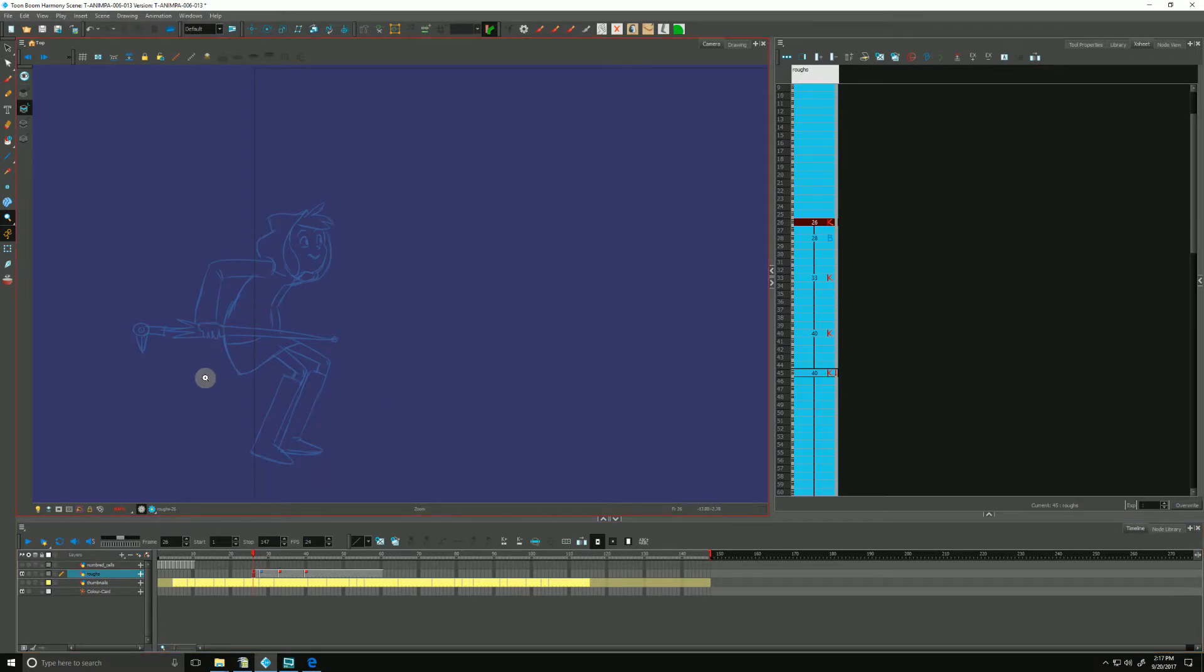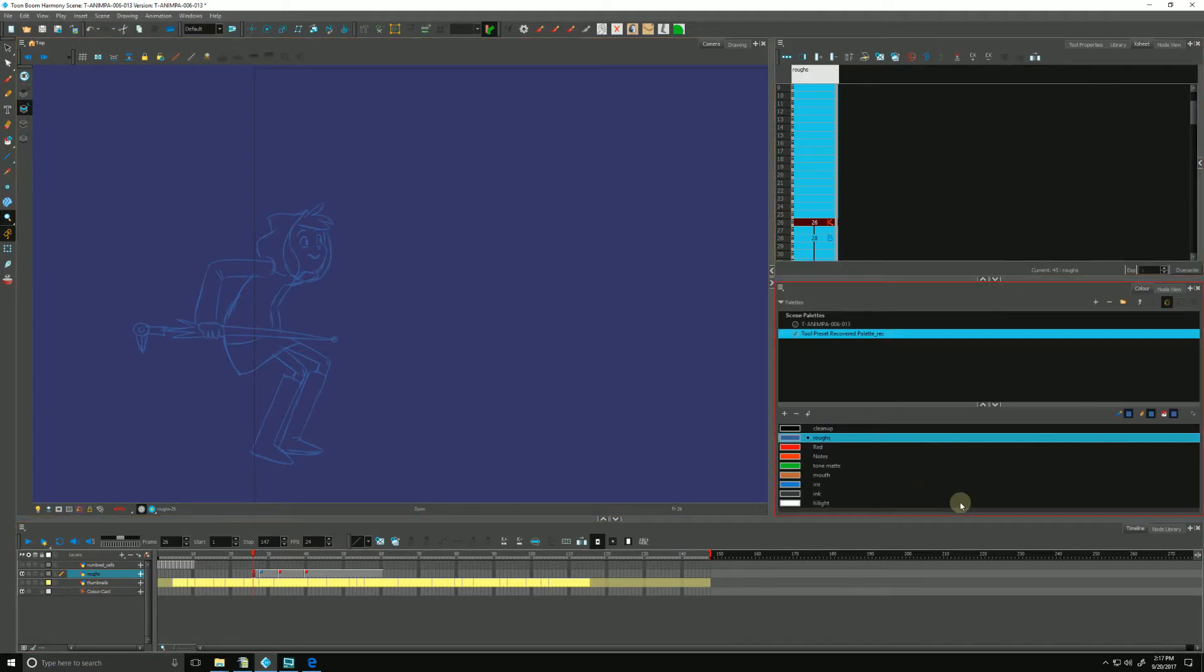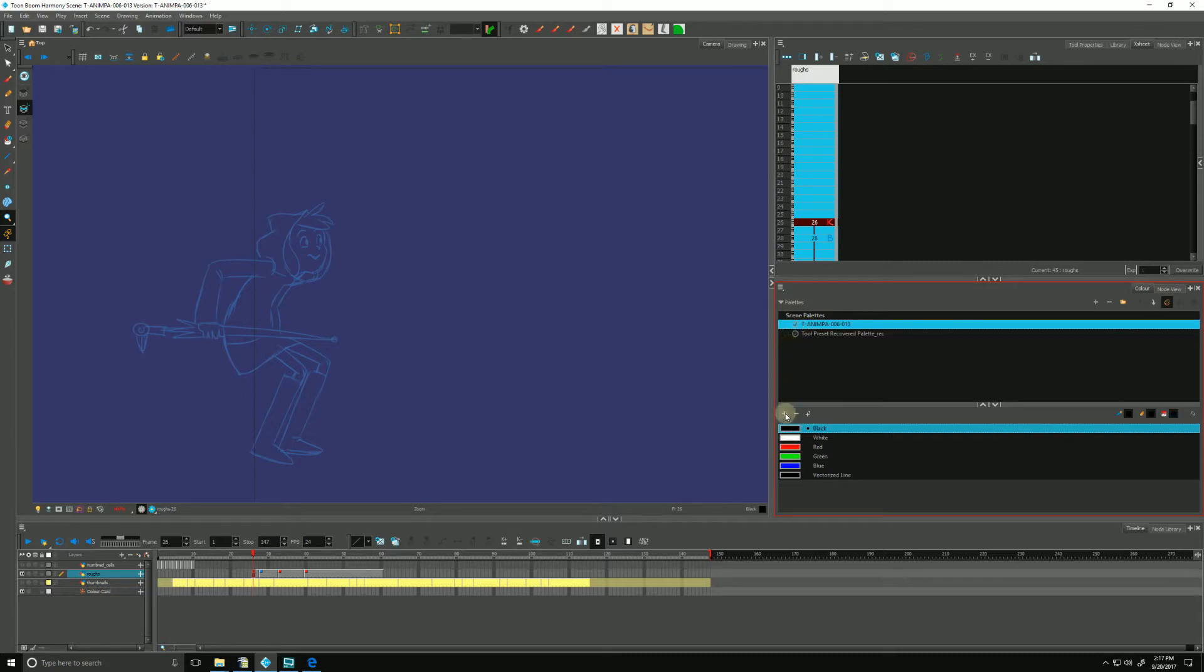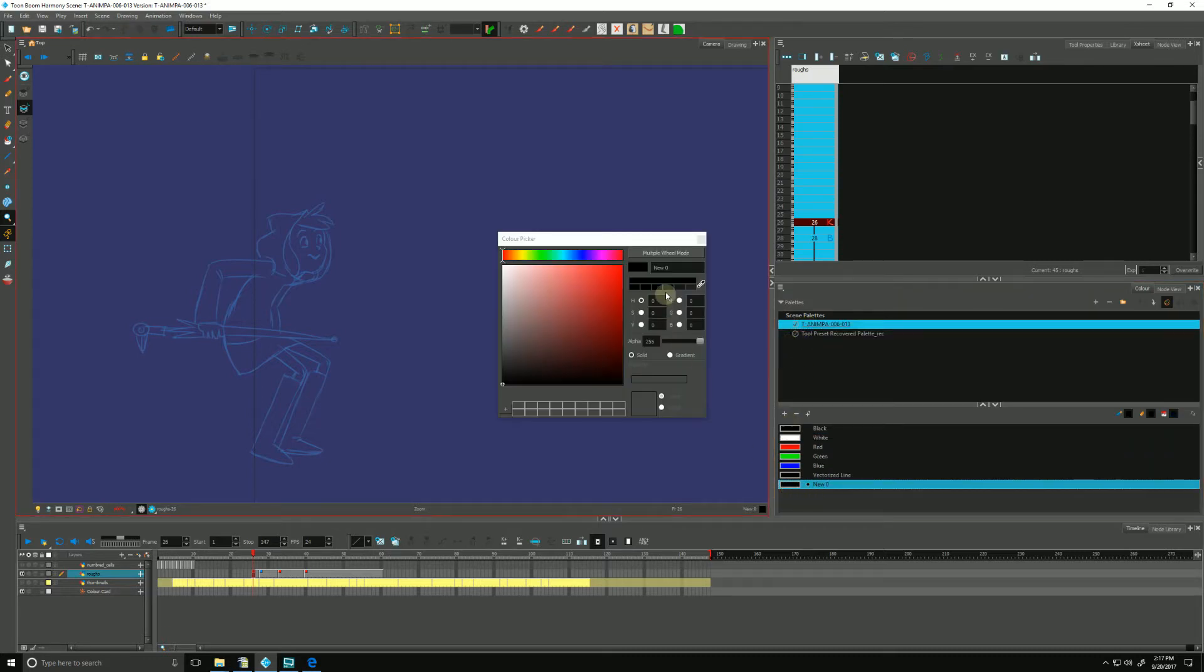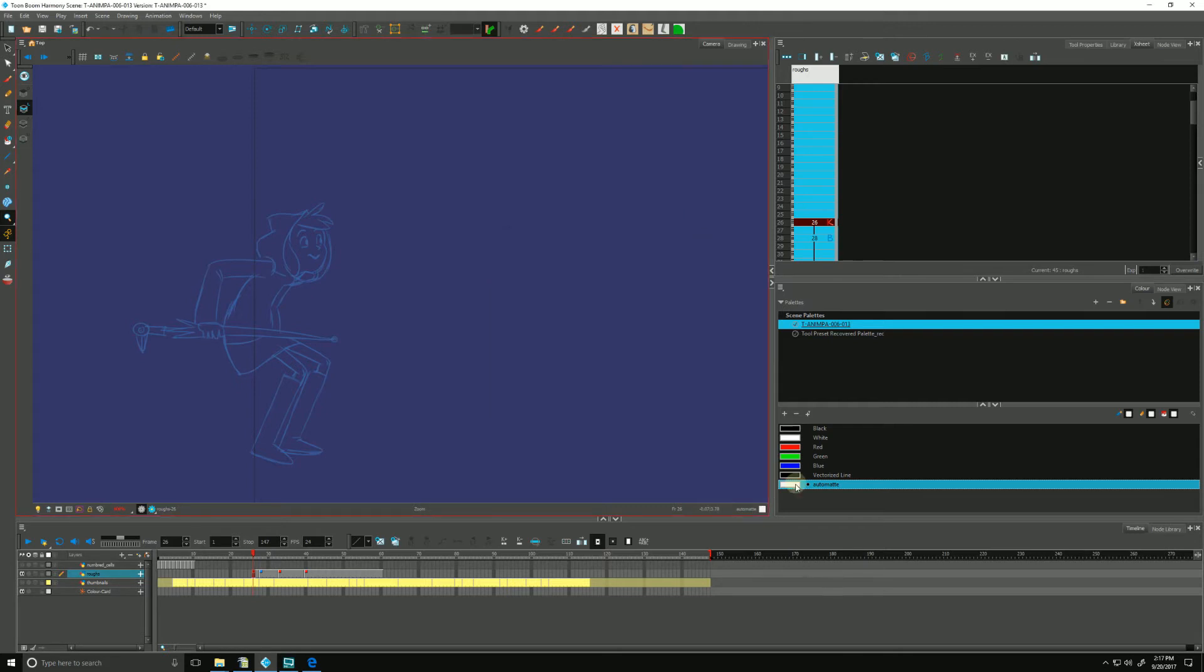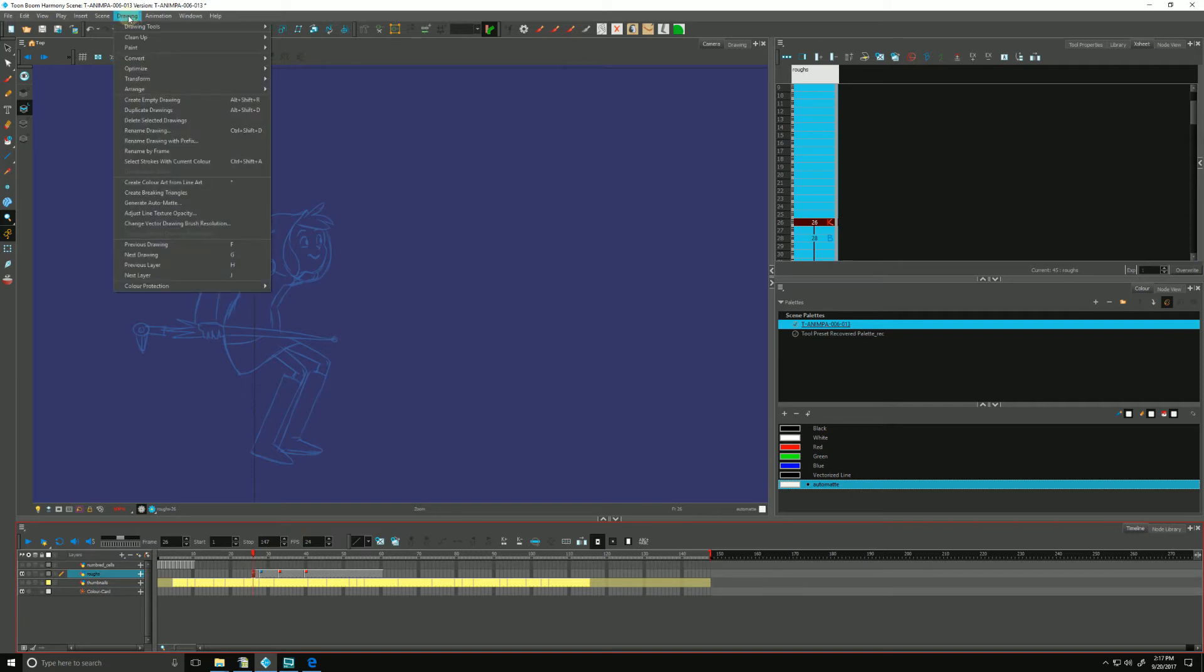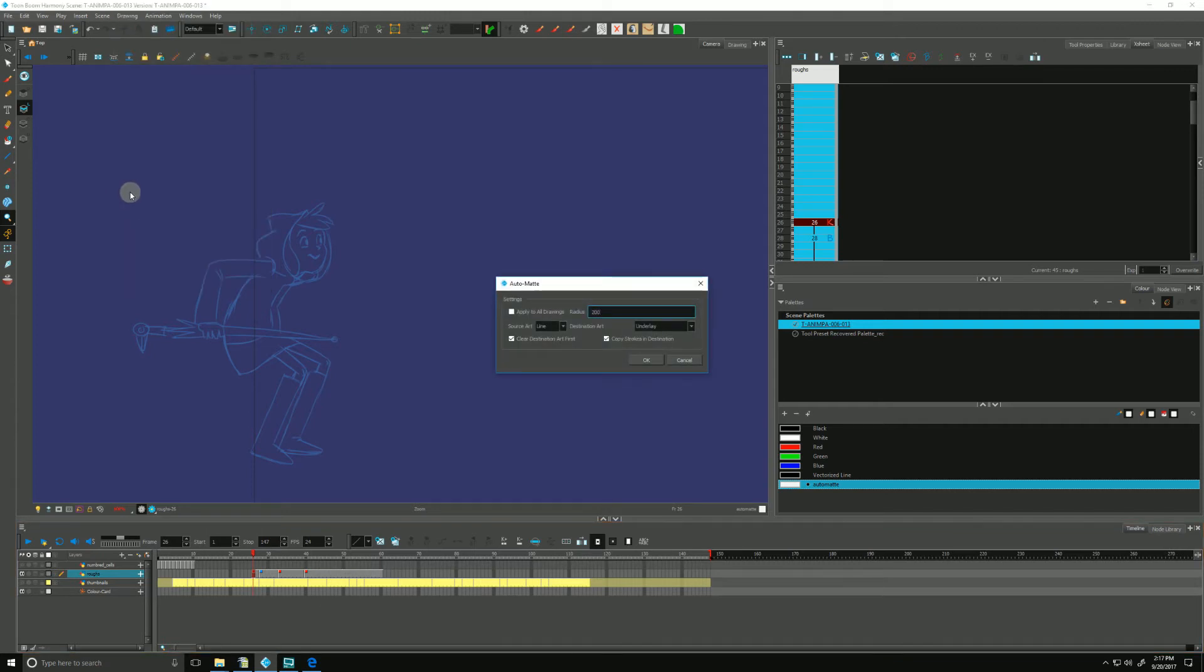We can do something called generate an auto matte that will fill in our rough animation so that we can see it sitting on top of our rough background. The first thing we want to do is create a new swatch, which is always recommended. I can name it auto matte and I'll make it white, a little off white. Now that I have my color selected and select my first cell, I go up to drawing, go down to generate auto matte.